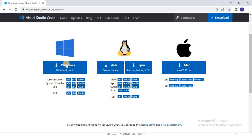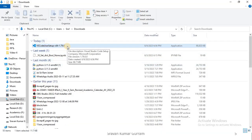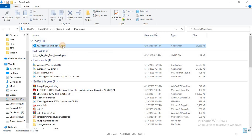Coming to Windows, depending on your version — whether it is Windows 8, Windows 10, or Windows 11 — if you want to download VS Code for Windows 10 or 11, click on that option and it will automatically be downloaded. Now you can check that VS Code has been downloaded.